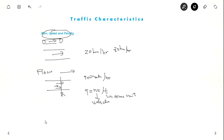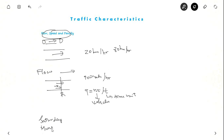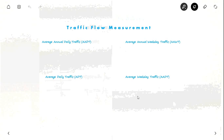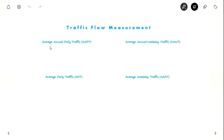In a day, the traffic flow varies. On Saturday, there will be a different pattern because people don't go to offices on Saturday and Sunday. And in monsoon season, it will be different. So we have different types of measurement. We will see the different types of traffic flow measurement.